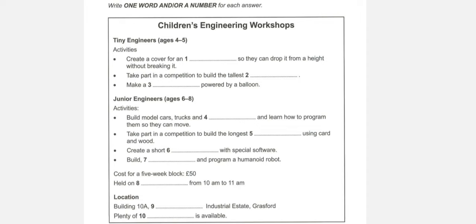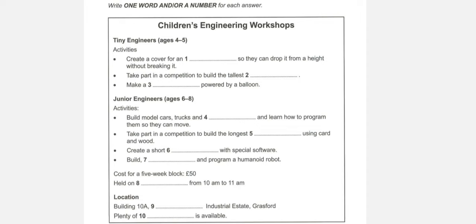Before you hear the rest of the conversation, you have some time to look at questions four to ten. Now, Carly, that's my older daughter, has just had her seventh birthday. OK. So, presumably, she'd be in a different group. Yes. She'd be in the junior engineers.